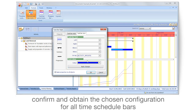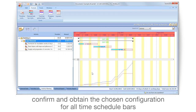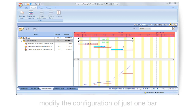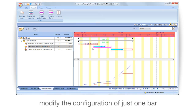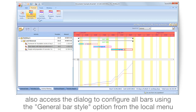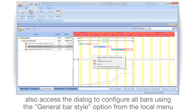Confirm and obtain the chosen configuration for all time schedule bars. Modify the configuration of just one bar, or access the dialog to configure all bars using the General Bar Style option from the local menu.